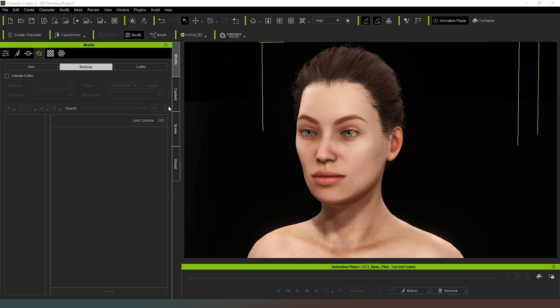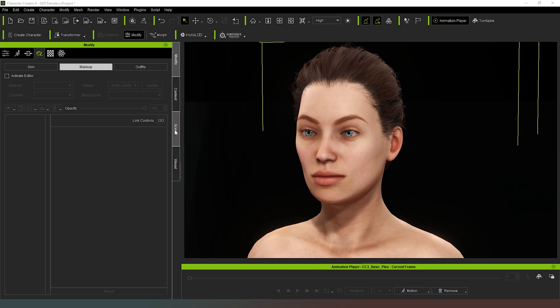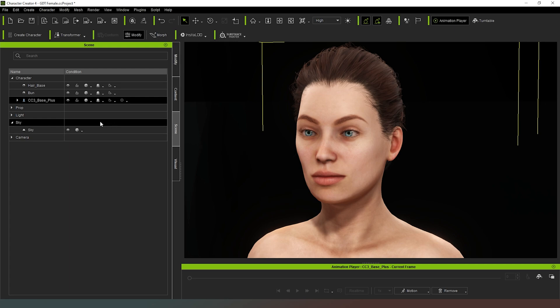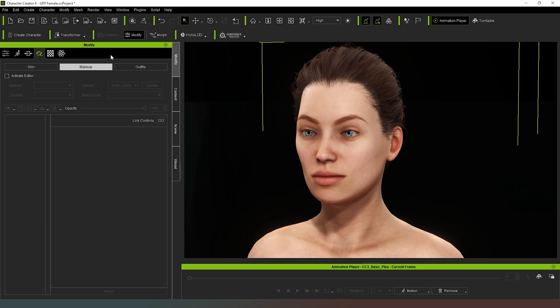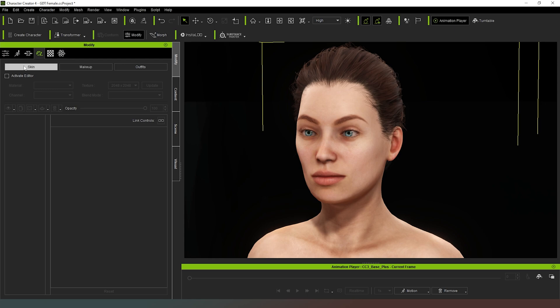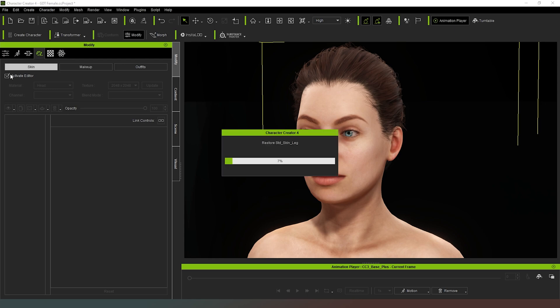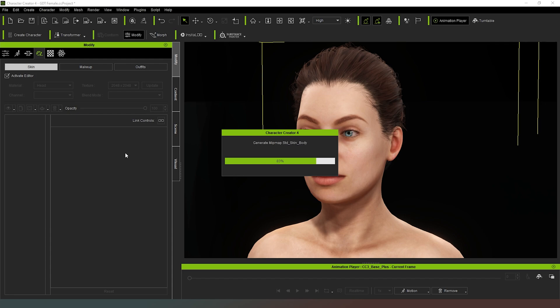So now that we have that done, what we're going to do is go into our scene selector and choose the character. Then we're going to open the modify tab. And as you can see, you've got a number of tabs along the top and you're going to select the one that looks like the paint palette, which if you hover over it shows appearance. Then we're going to select skin and then we're going to hit activate editor. Now Character Creator 4 is going to have a bit of a think, and then a couple of moments later, we'll be able to mess around with some of the settings here.